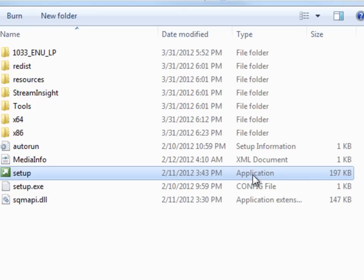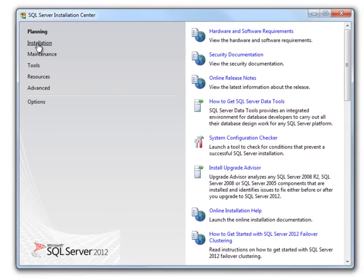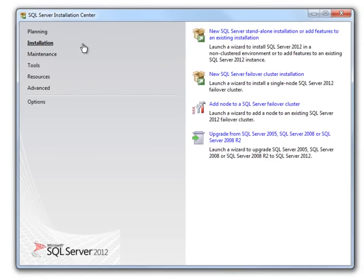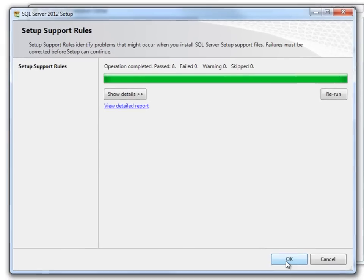Click on Setup. On this screen, click on Installation. Now click on New SQL Server Standalone Installation. It validated setup support rules. Click on OK.